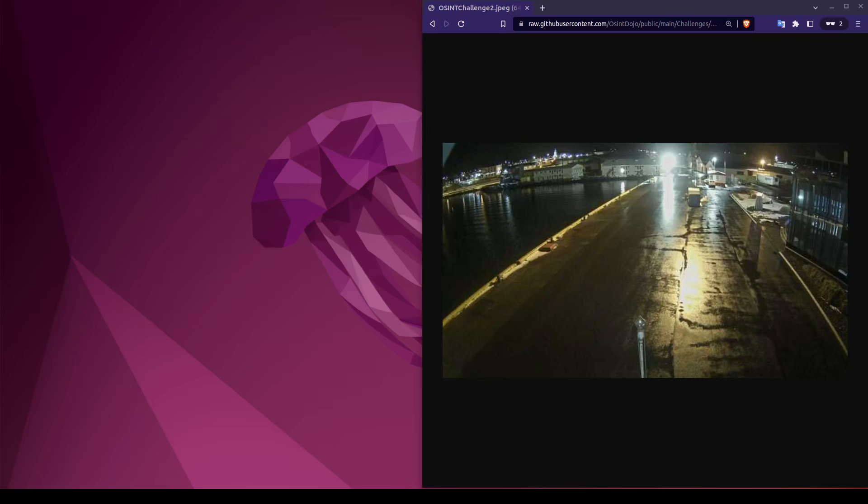You may now pause the video and attempt to work towards a solution. If at any point you get stuck or you wish to give up, simply unpause the video and I will provide step-by-step instructions on how to solve this challenge.